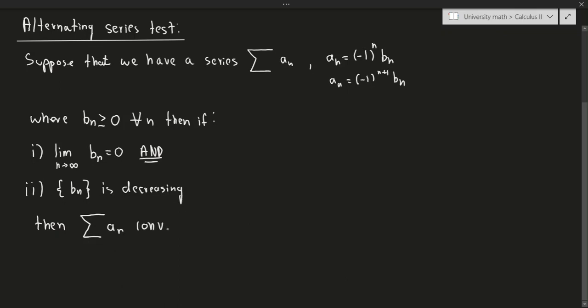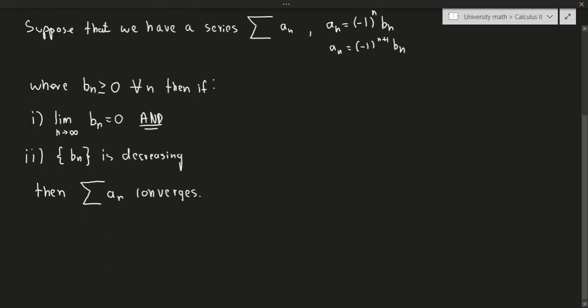Note this says nothing about divergence. In order to prove divergence for an alternating series, we'd have to use something else. But this is a test for convergence. So let's do a few examples.